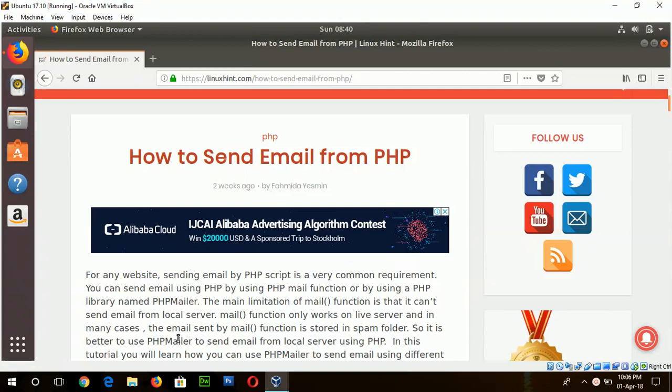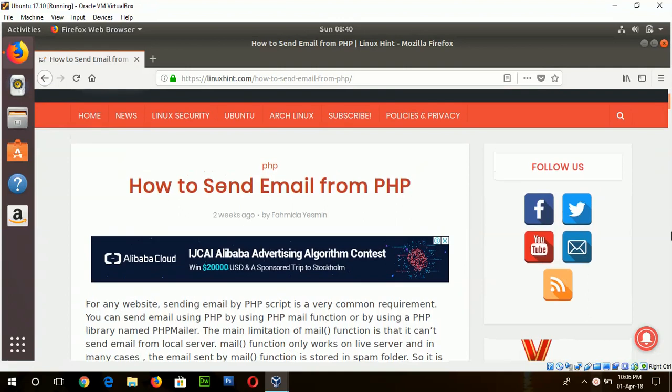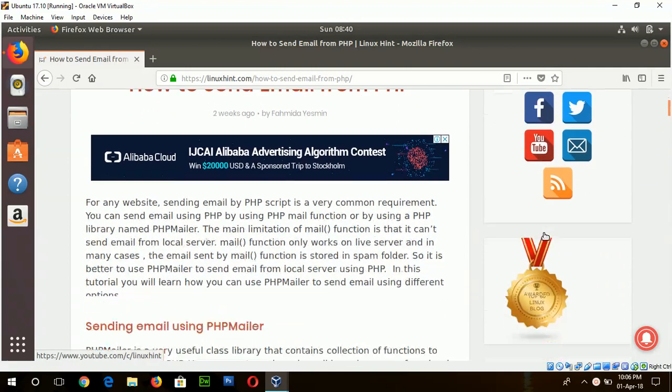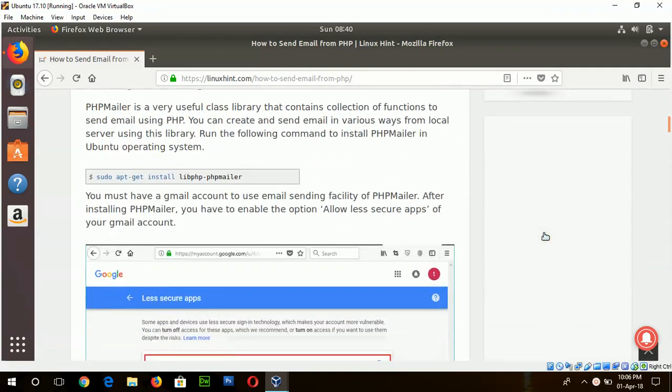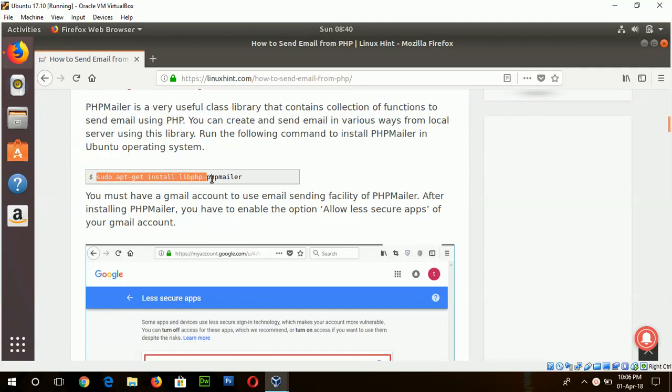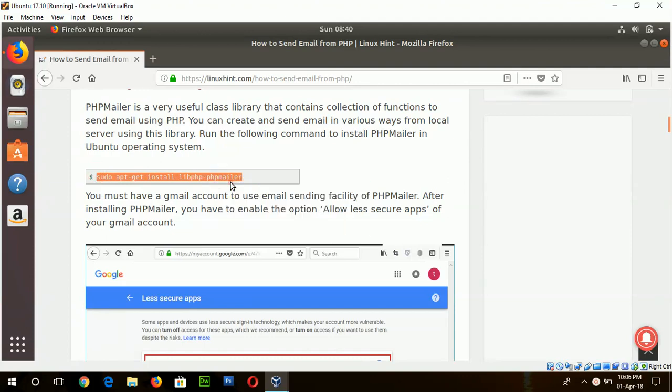To start the tutorial you must confirm that your Apache server is working properly and PHP is installed. The first step is to install the PHPMailer and the command is sudo apt-get install libphp-phpmailer.